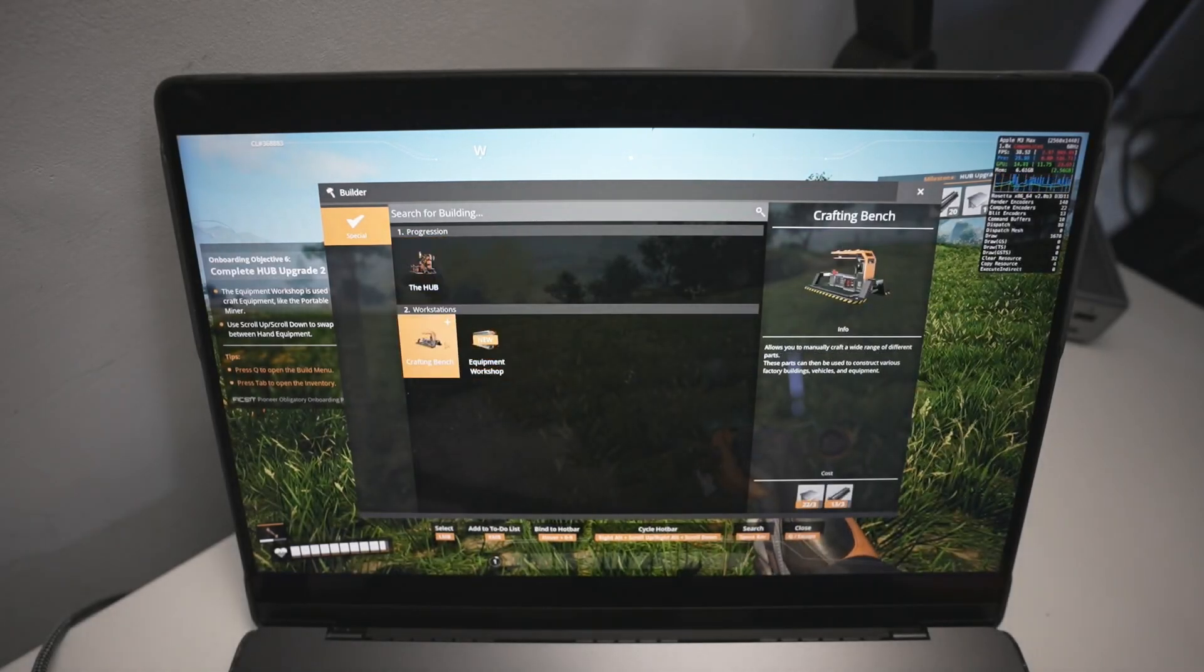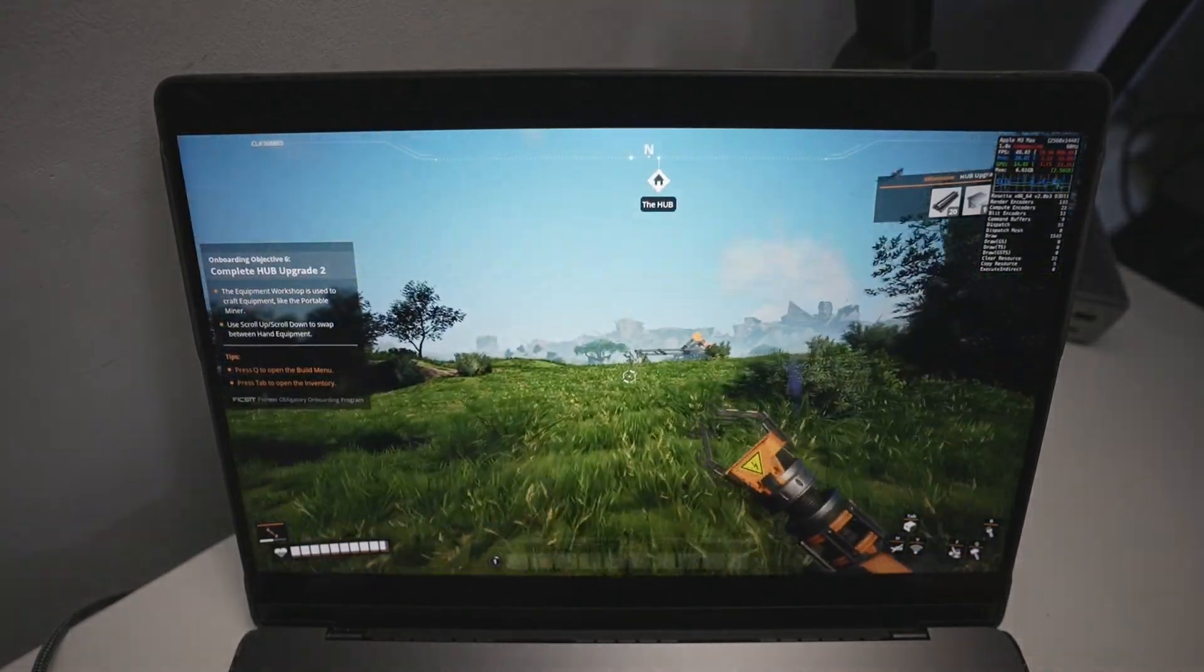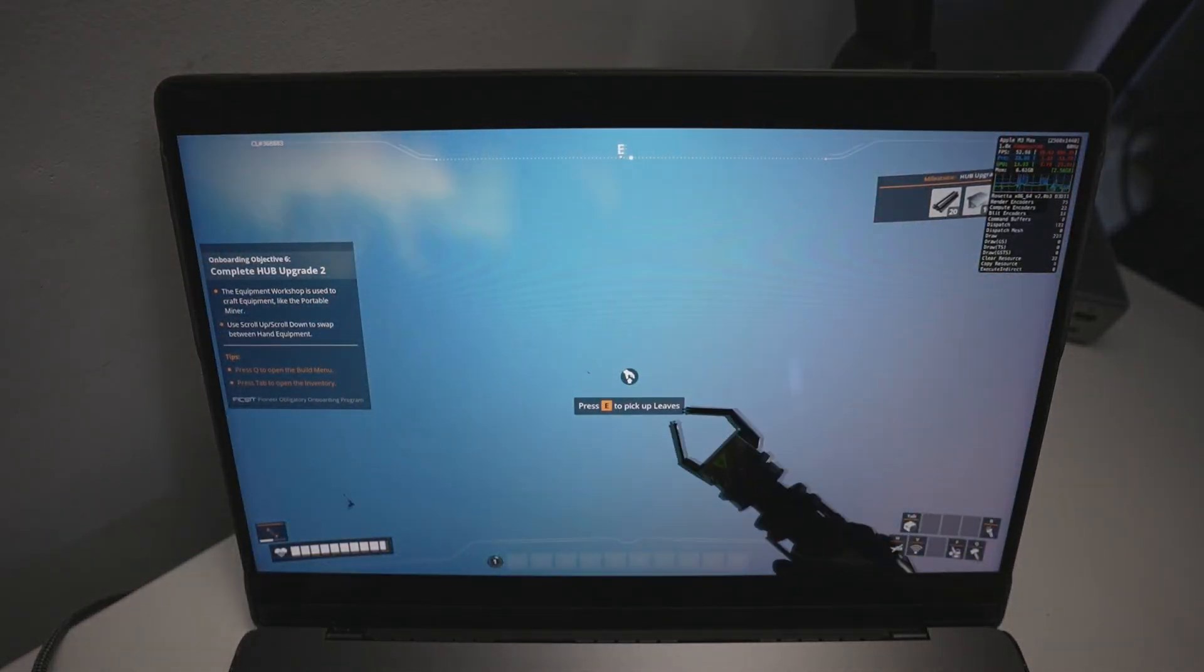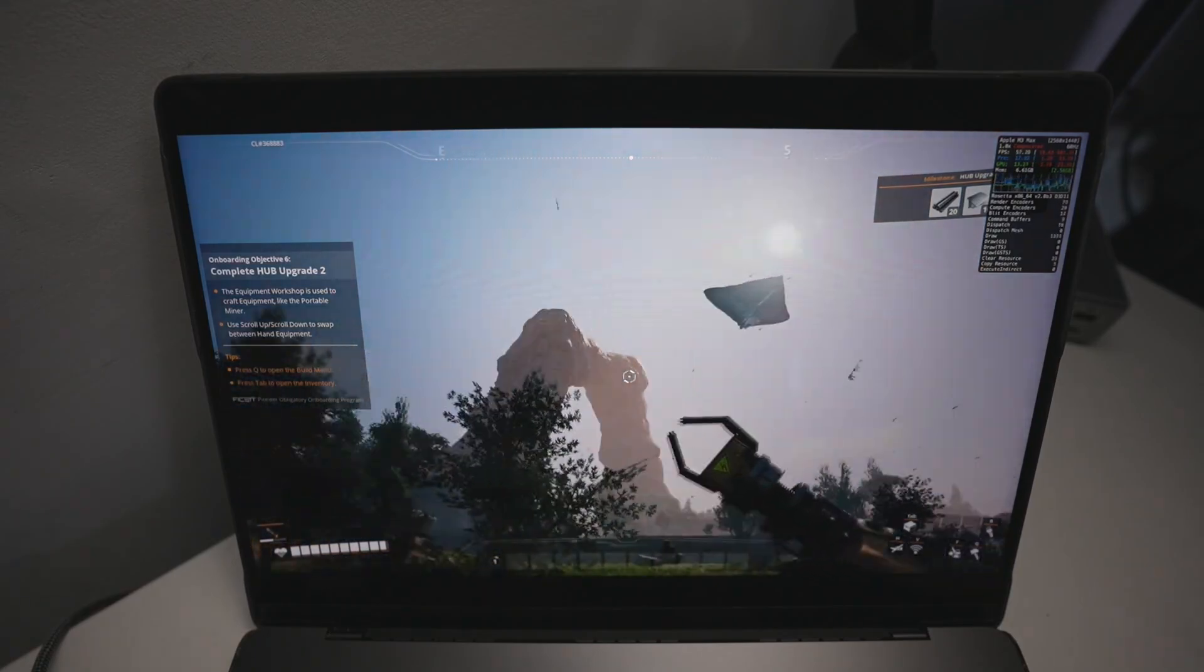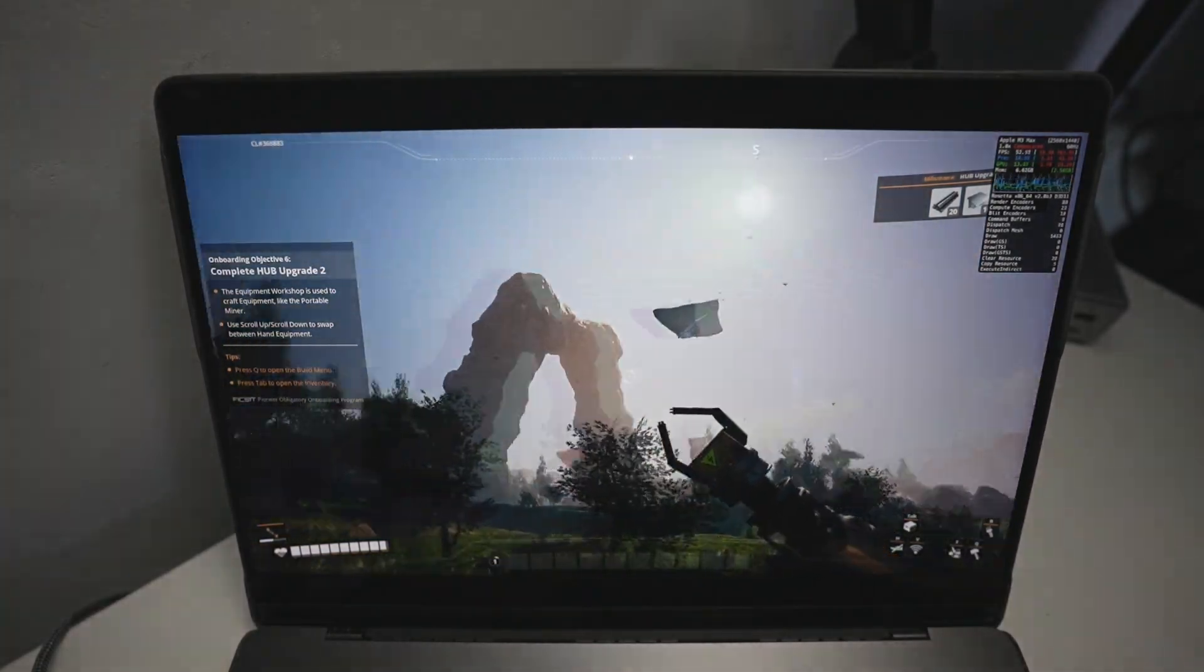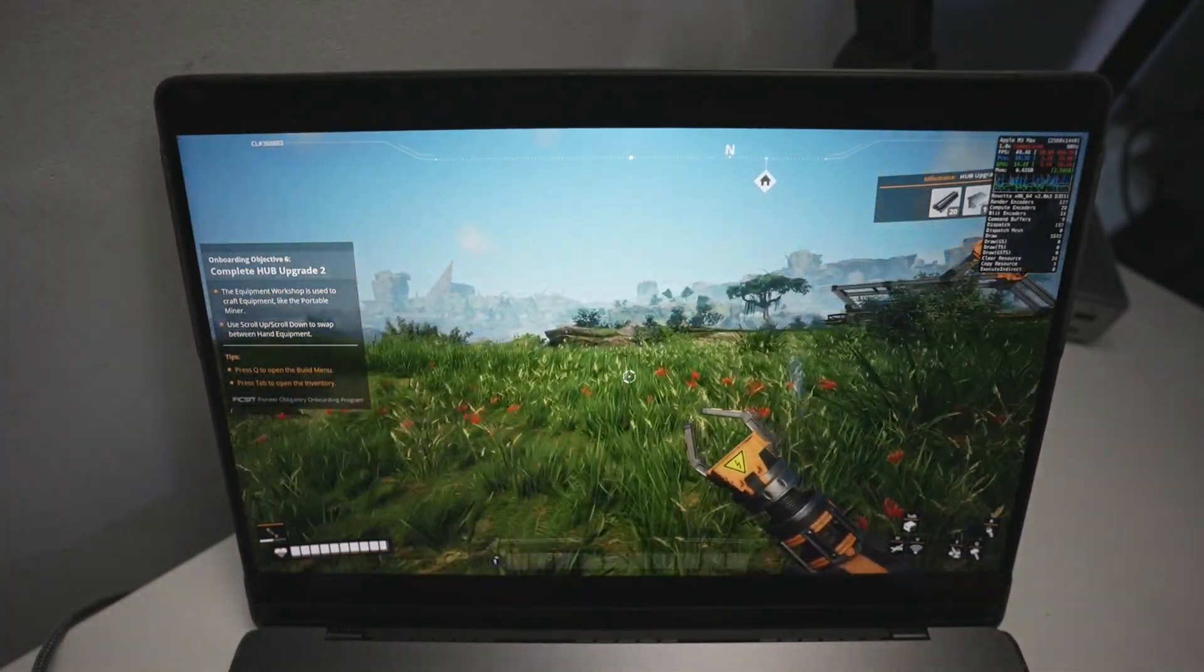Hey everyone, today I'm going to be showing you how to get the game Satisfactory working on the Apple Silicon Mac. So there is no Mac port of this game, we're running the Windows version through a Windows translation layer called Crossover.